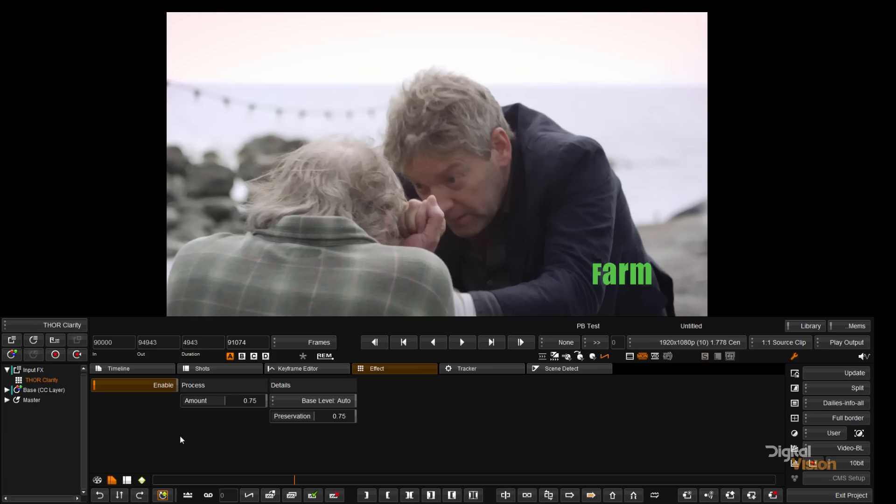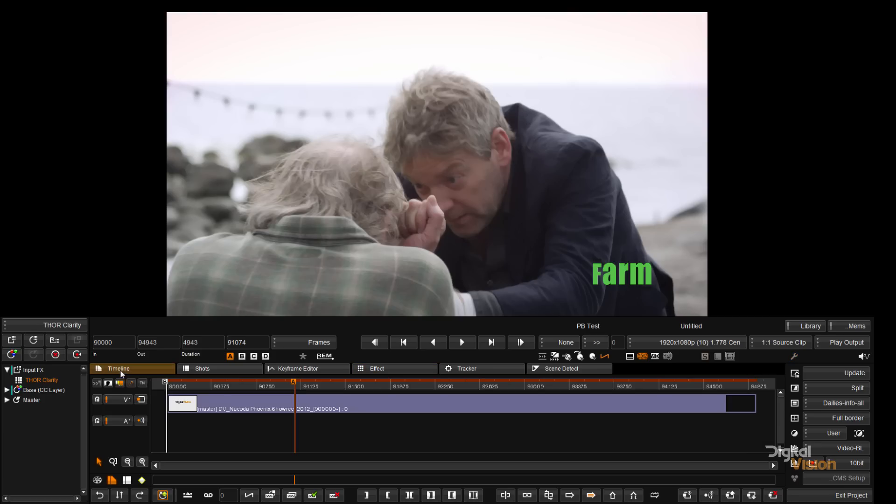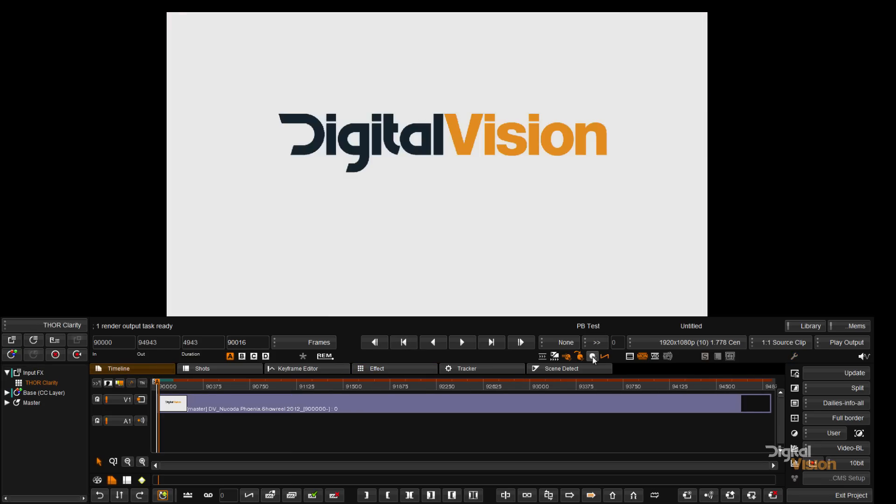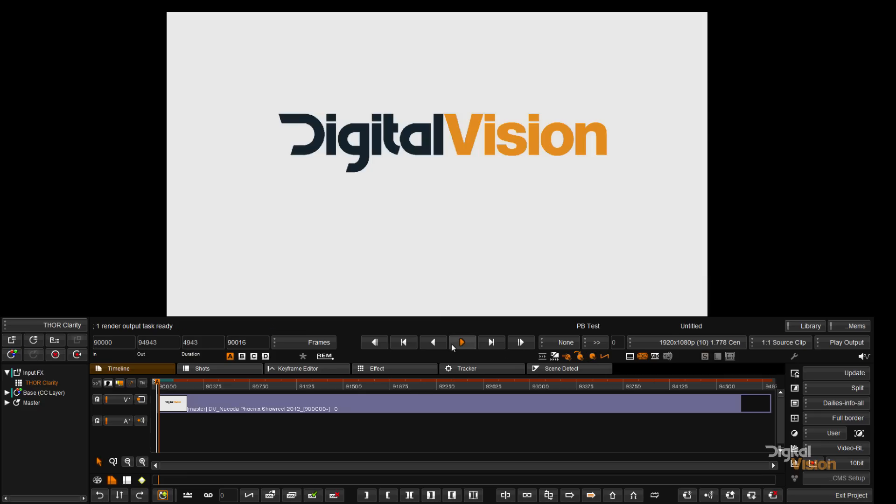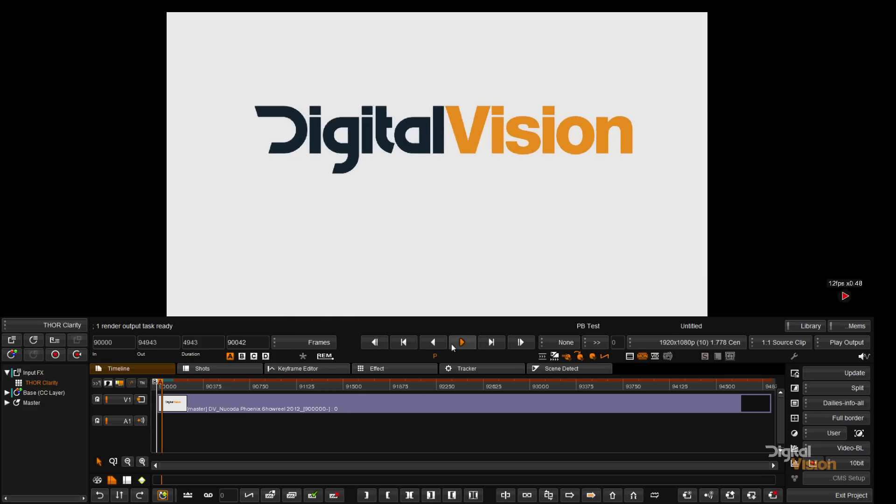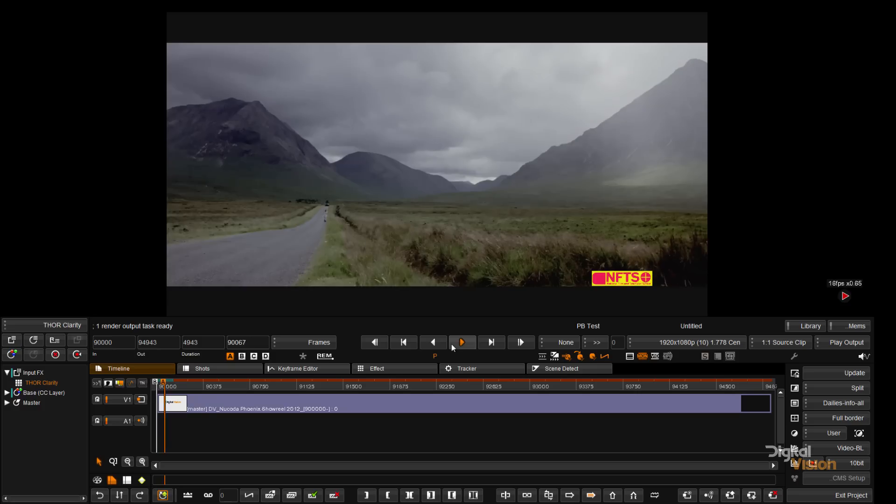We've decided to design THOR to allow colorists and restoration artists to run our algorithms as fast as possible, and in this case, faster than real time.